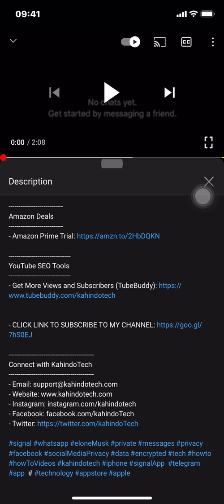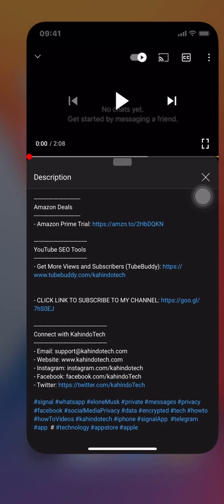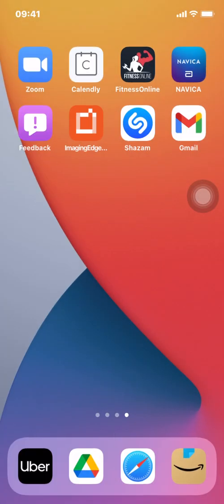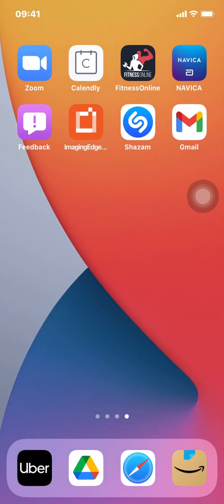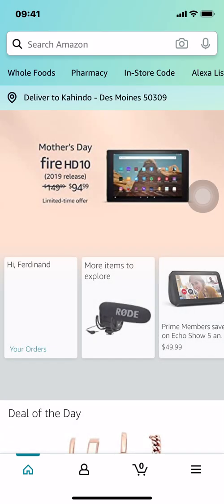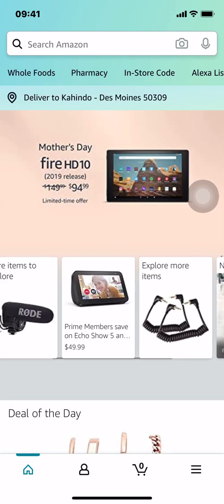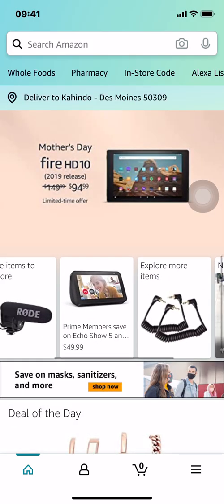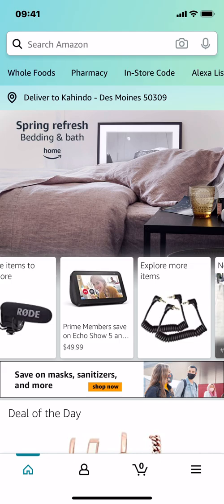Now let's get back to the video. Like I said, I'll show you how to turn off Browsing History on Amazon. We'll start by opening up your Amazon app. Once you open up your Amazon, you're going to arrive on this main page right here.